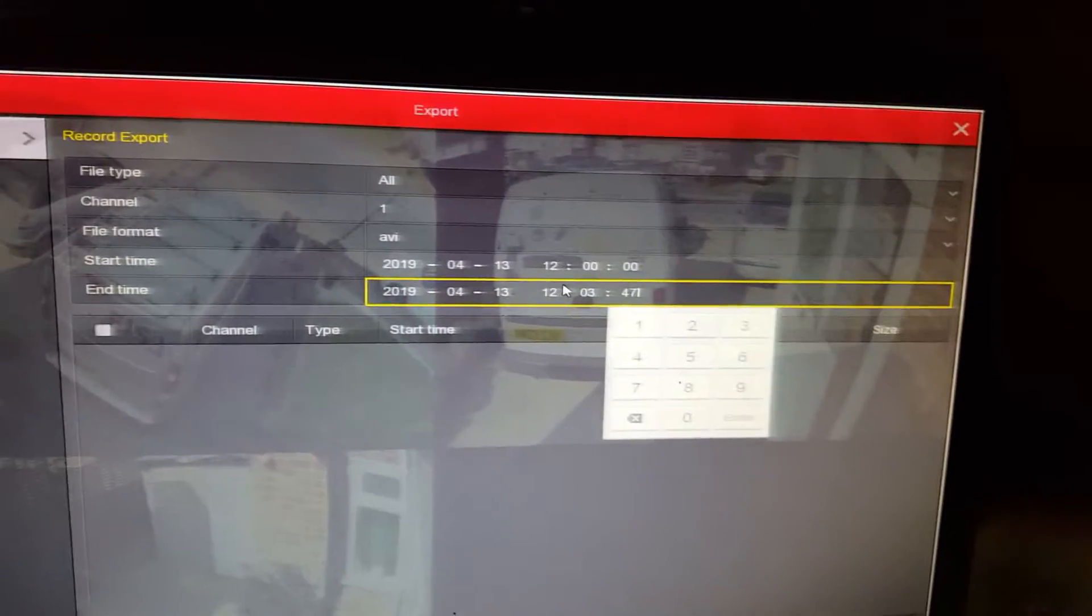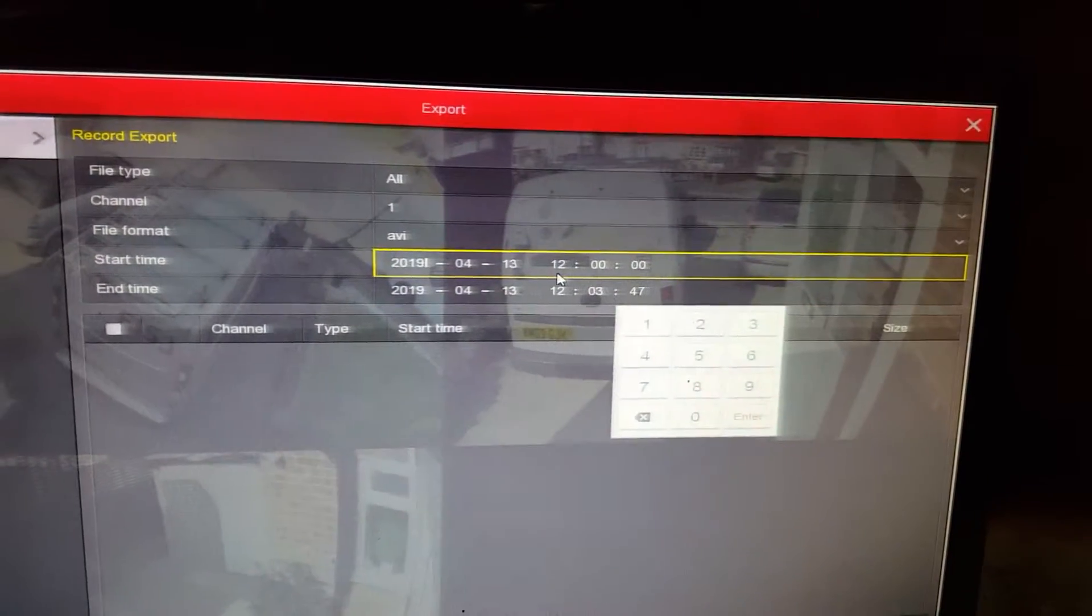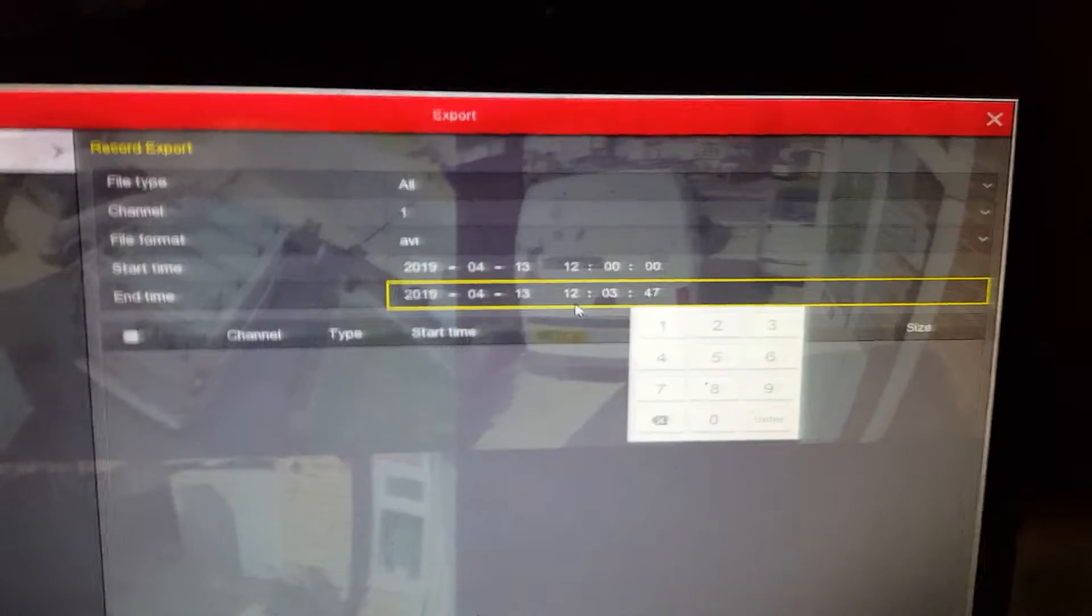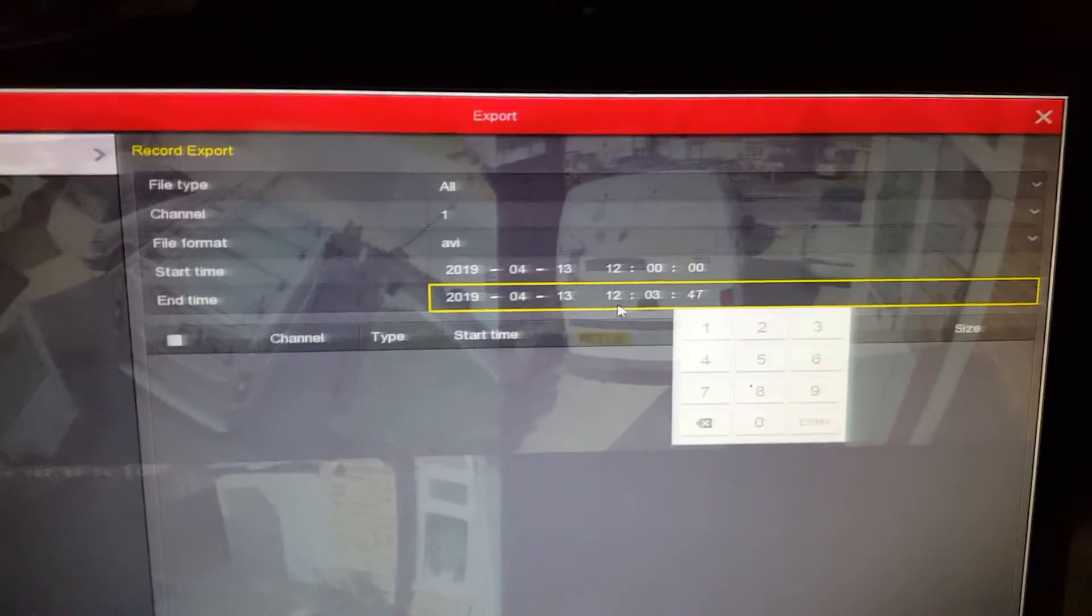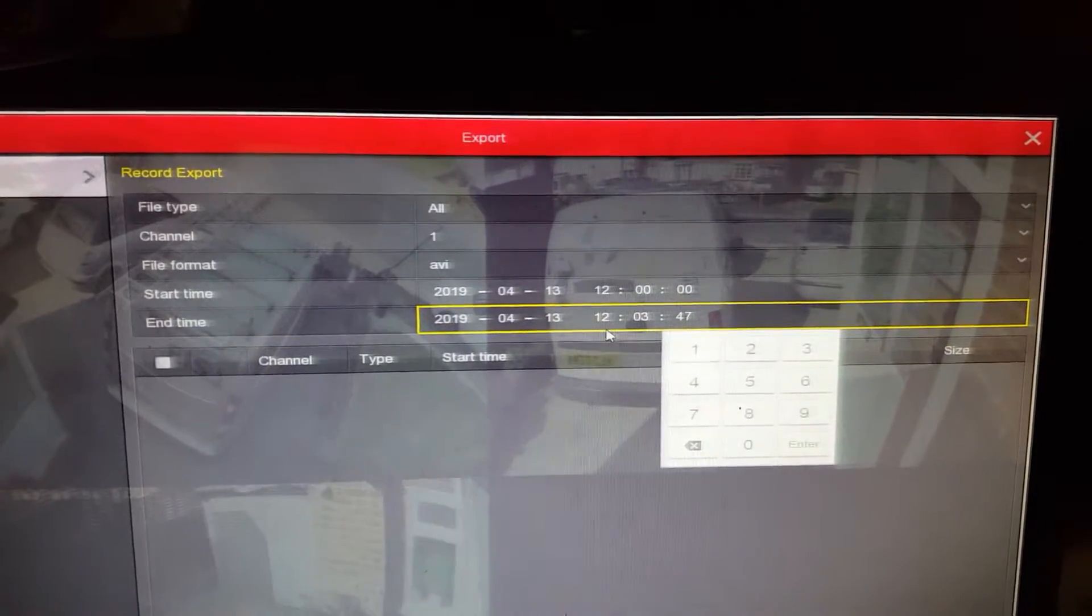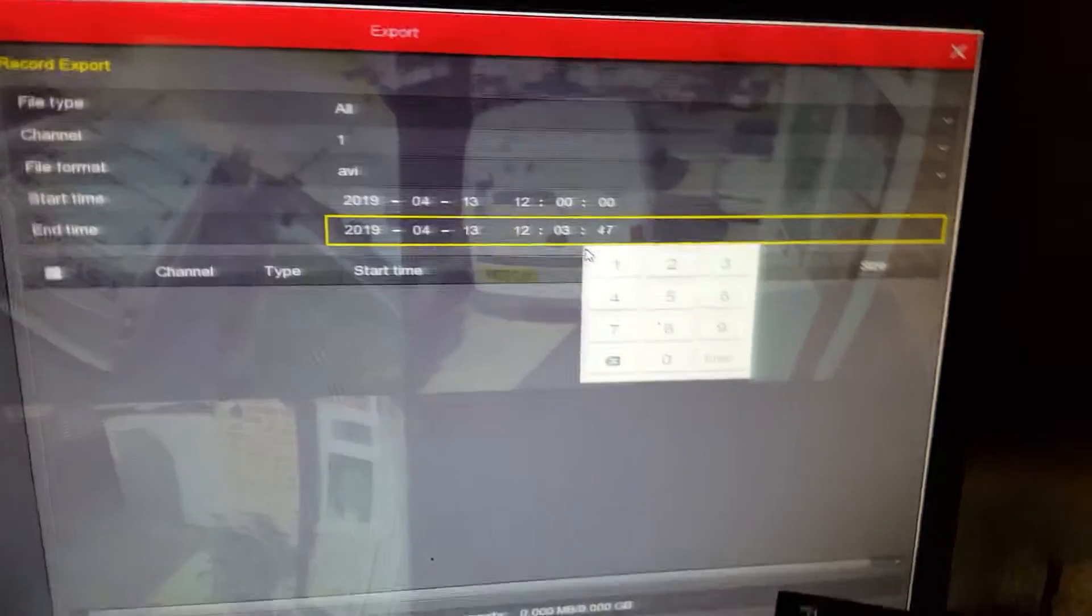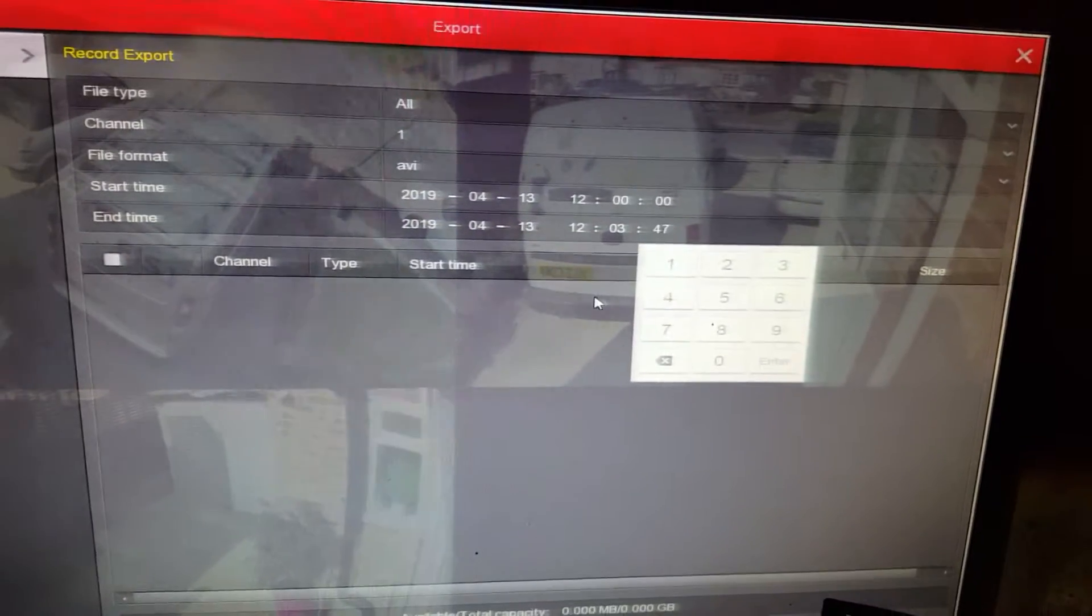So my start time, it's 12 exactly on the dots. And the end time for that clip is 3 minutes and 47 seconds past 12.